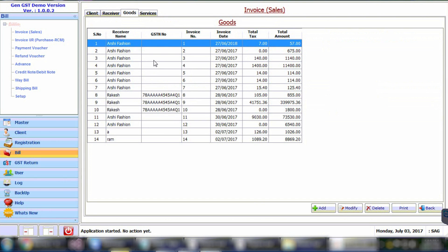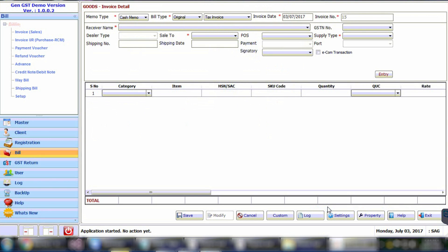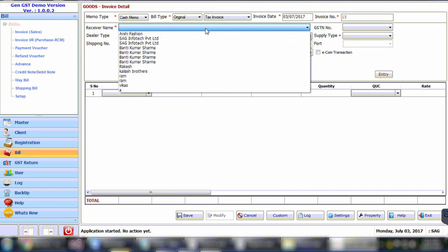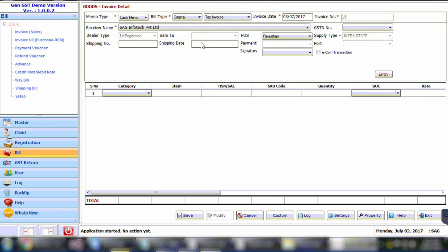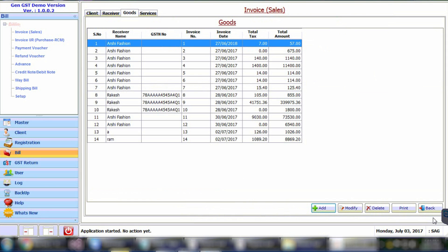Here is a list of invoices already created for the client. Click on the Add button to create a new invoice. Various options are available like memo type, bill type, invoice type, invoice date, invoice number, and receiver name. Select all the details in order to proceed. After entering all the details, click on Save and proceed further.